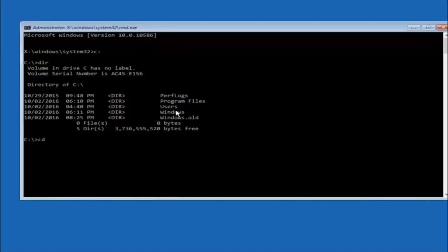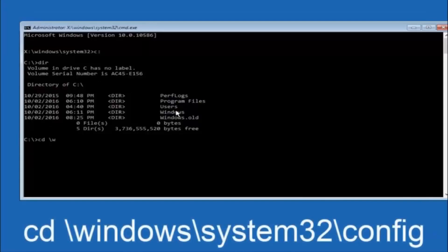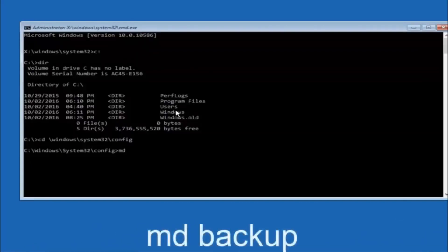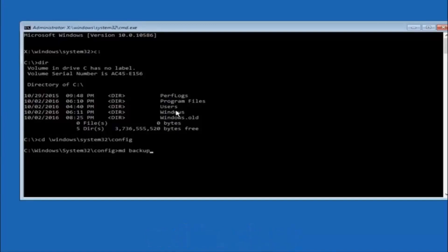Next, type CD space forward slash windows forward slash system32 forward slash config and hit Enter. Now type MD space backup and hit Enter to create a backup folder. You can name it whatever you want — it doesn't have to be 'backup'. If you've already made a backup folder in the past, you could do 'backup1' for example.